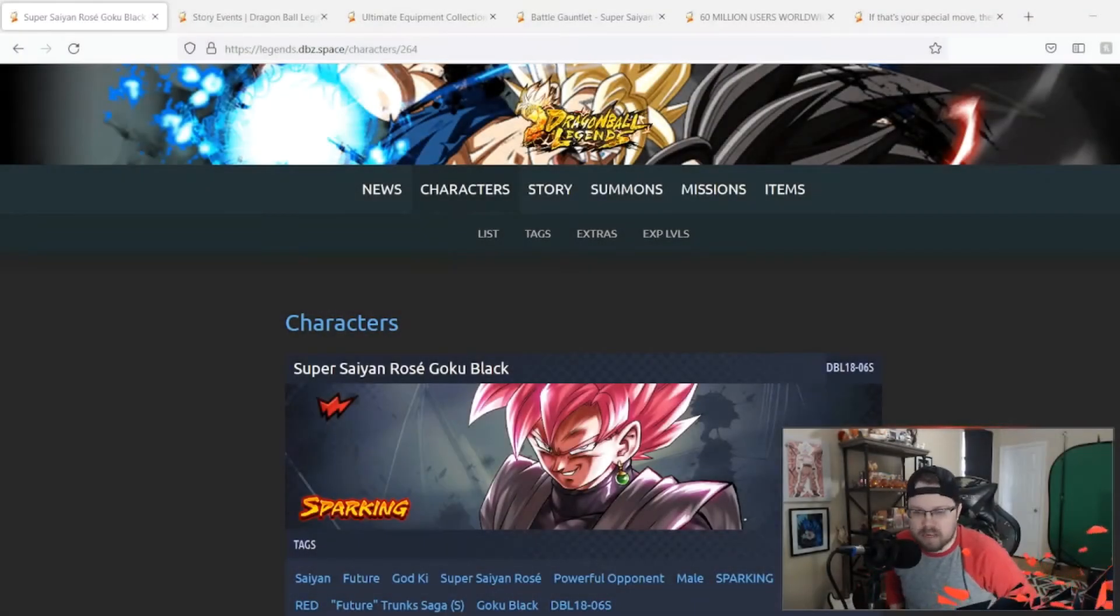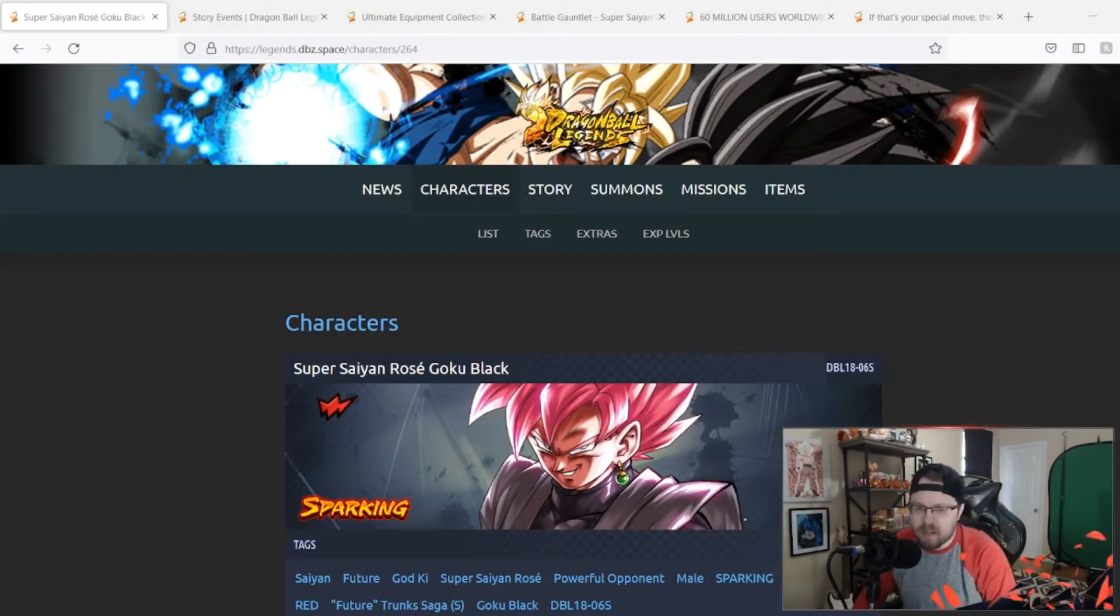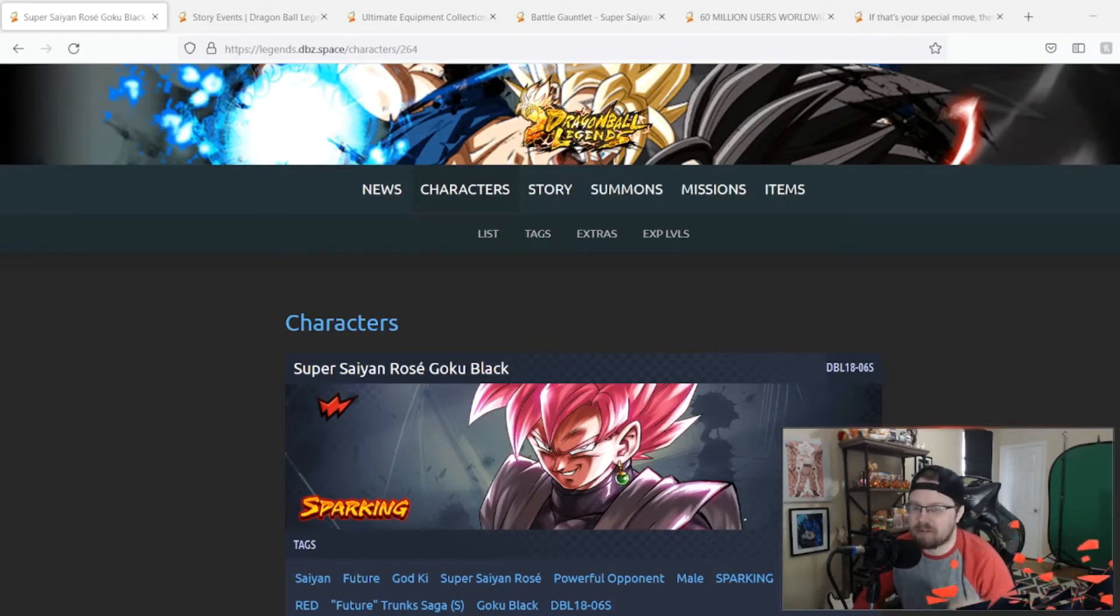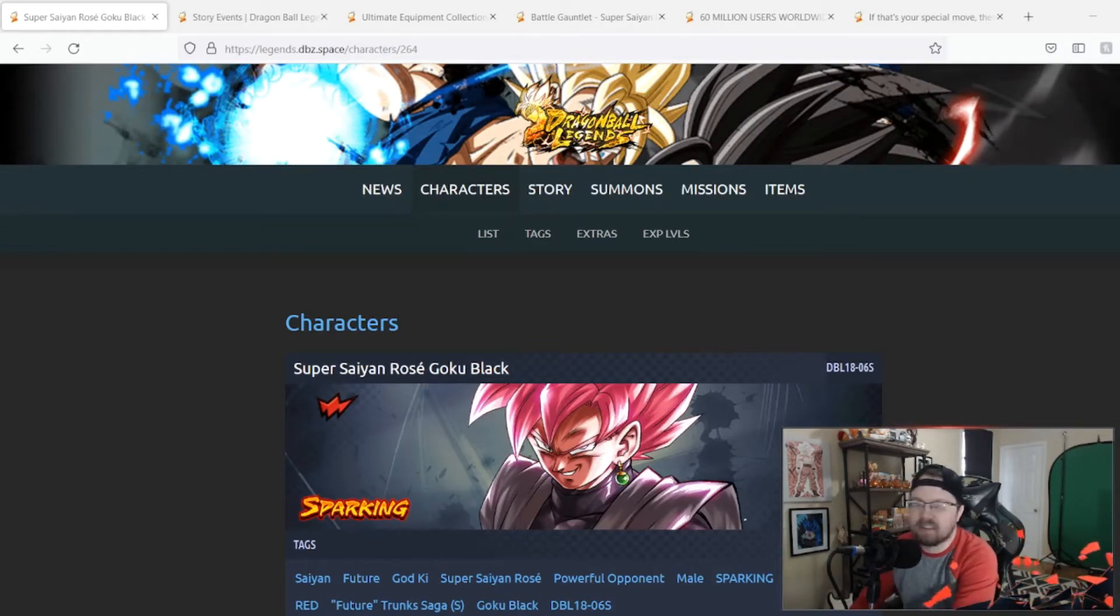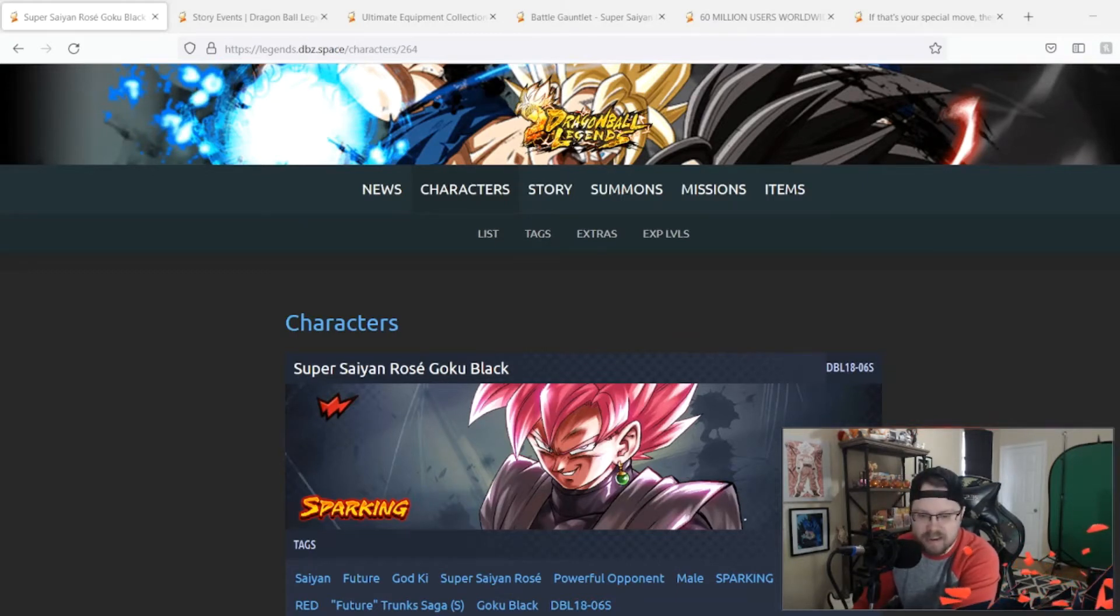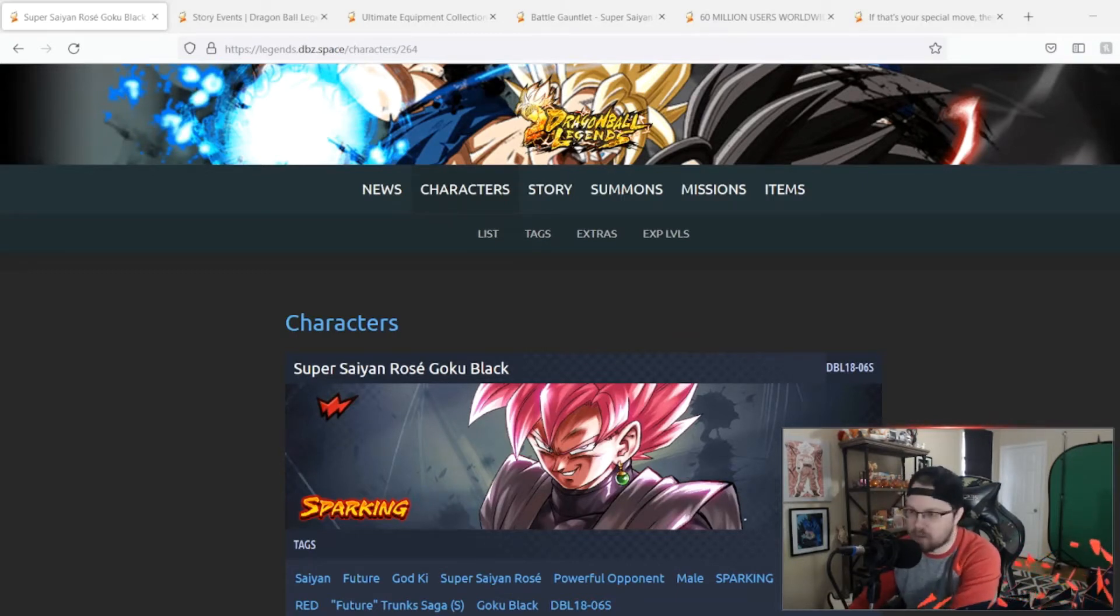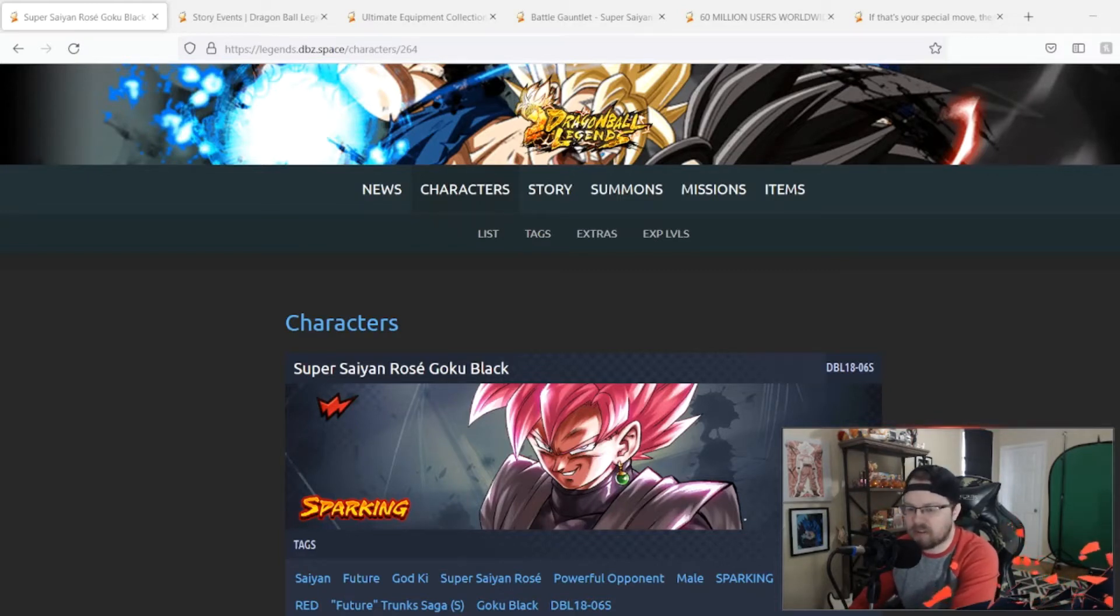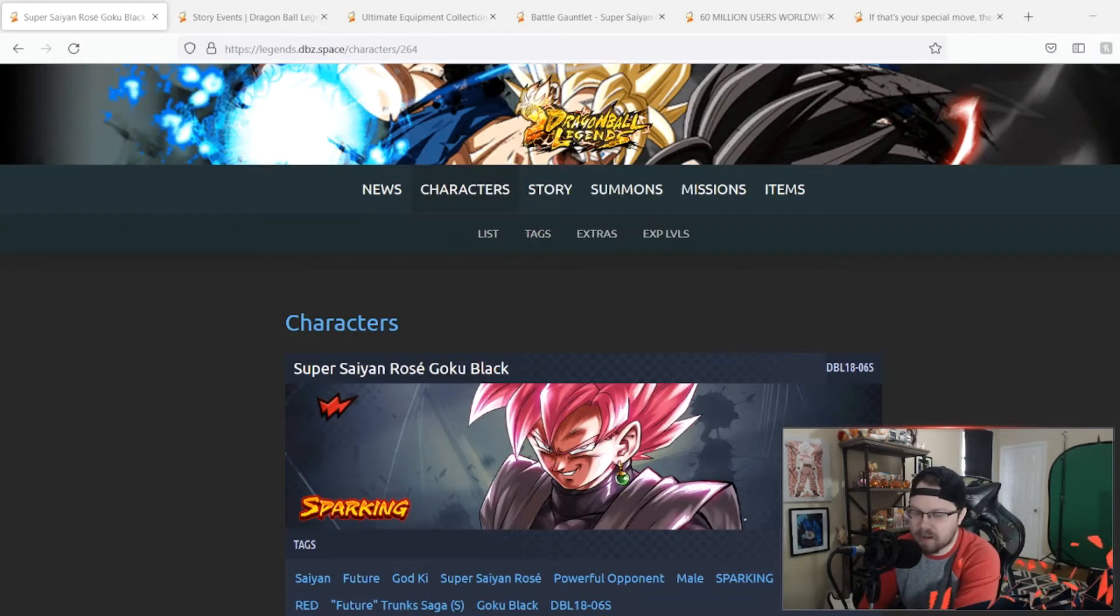What is going on guys, welcome back to another Dragon Ball Legends breakdown video. Today we have the highly anticipated Super Saiyan Rose Goku Black getting a Zenkai awakening and I'm actually pretty excited about this guy. I haven't seen what his kit looks like, I don't know what to expect from this guy.